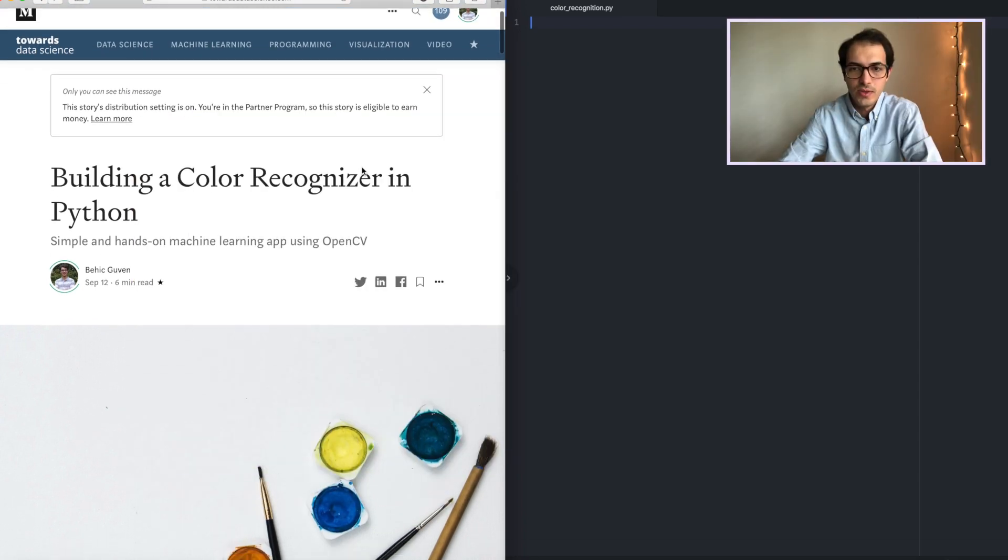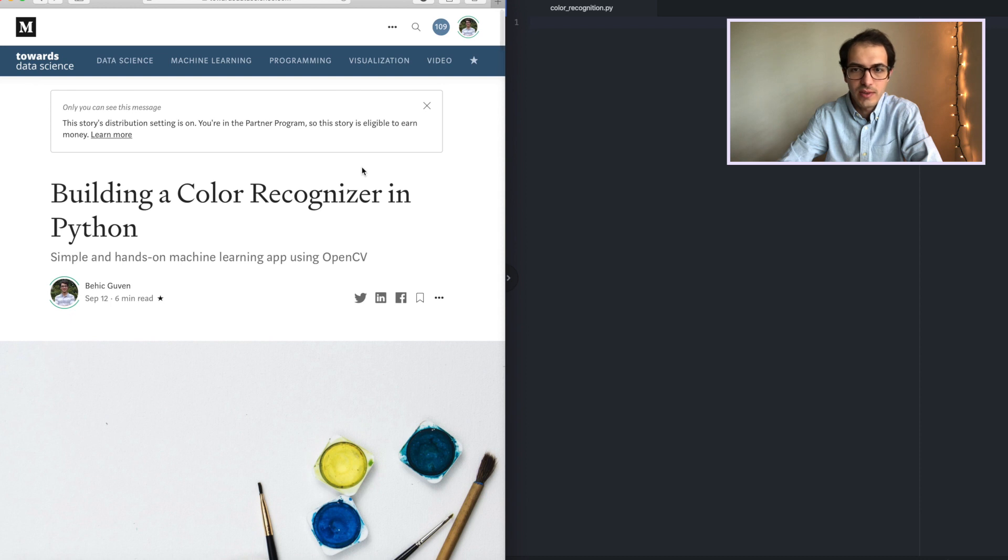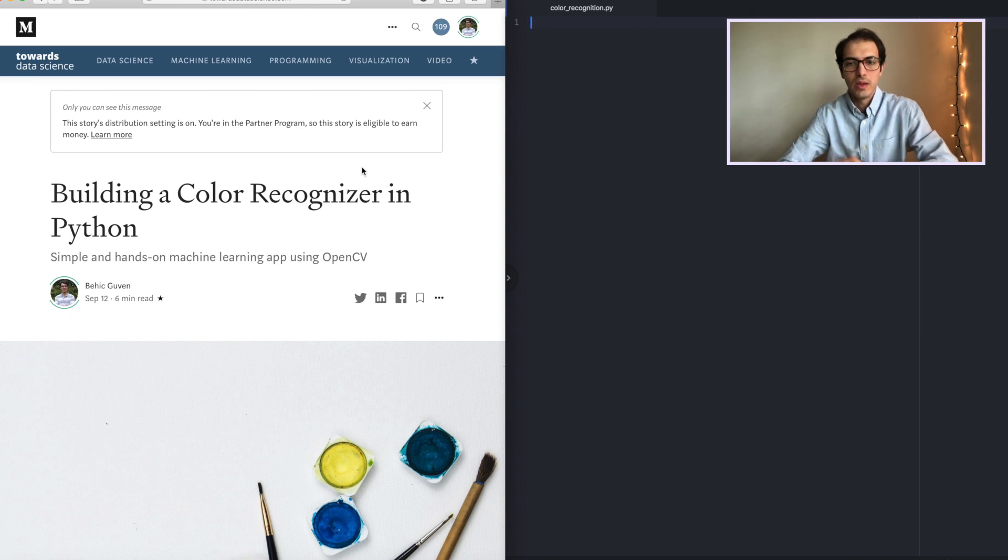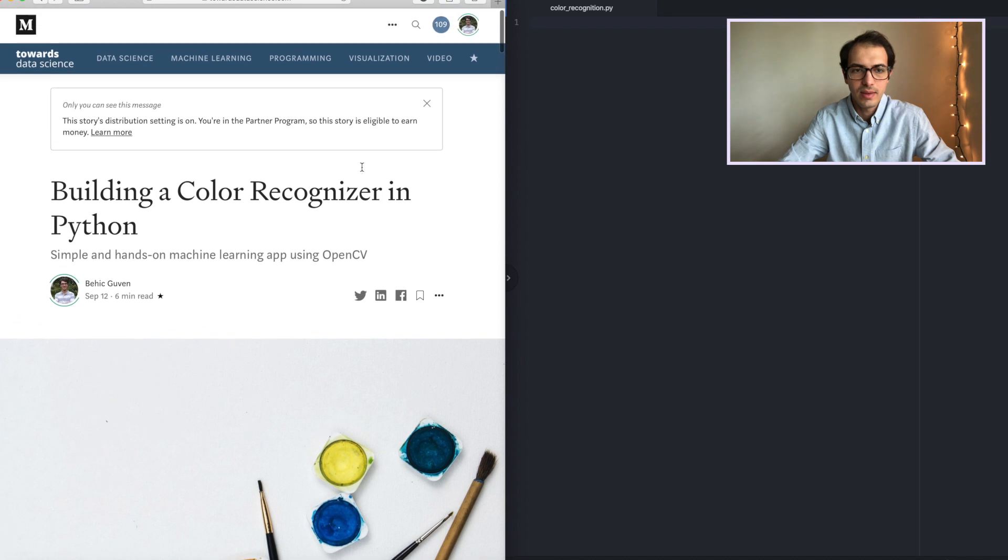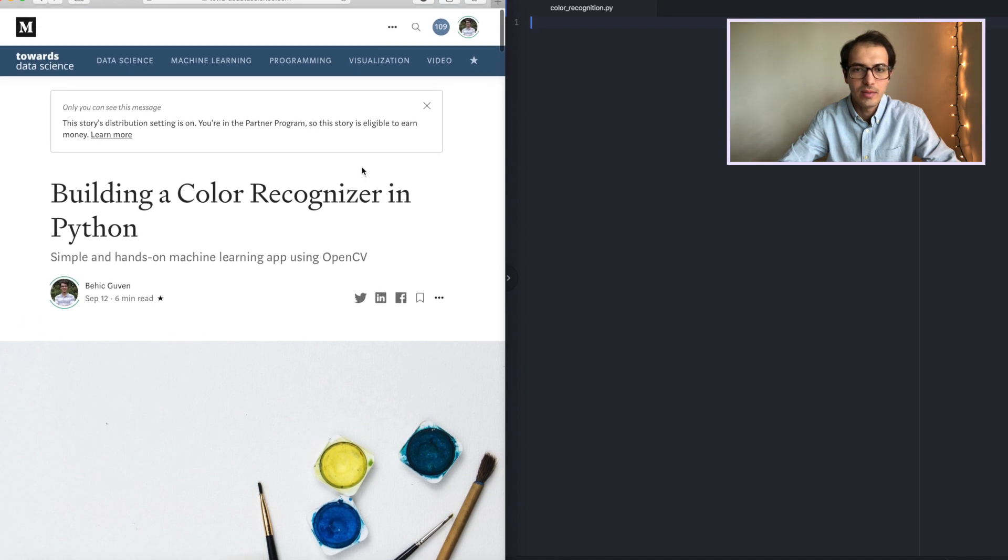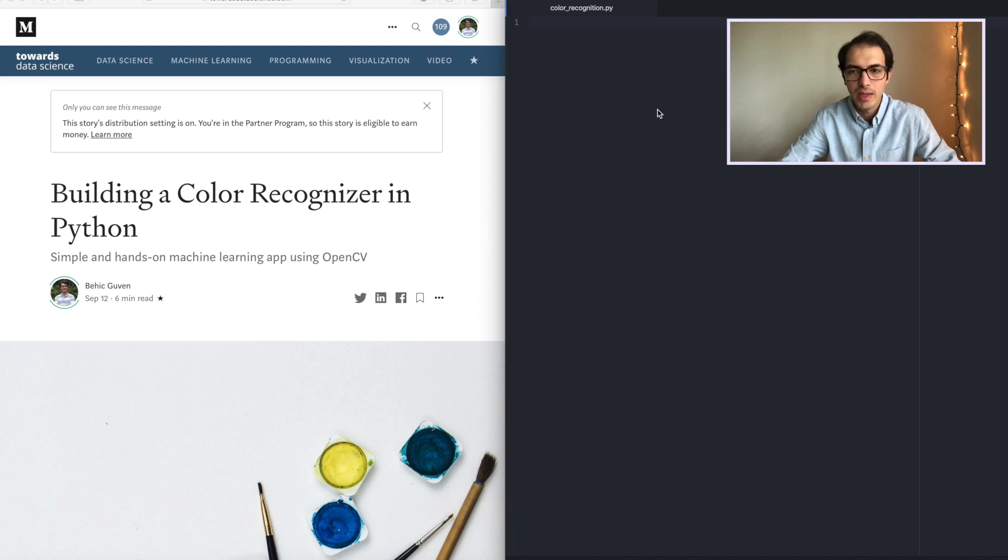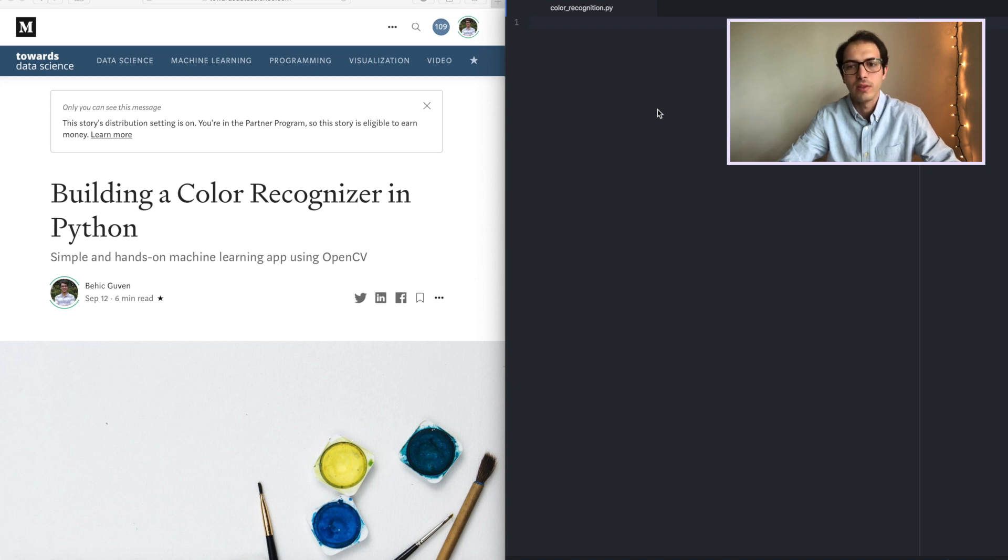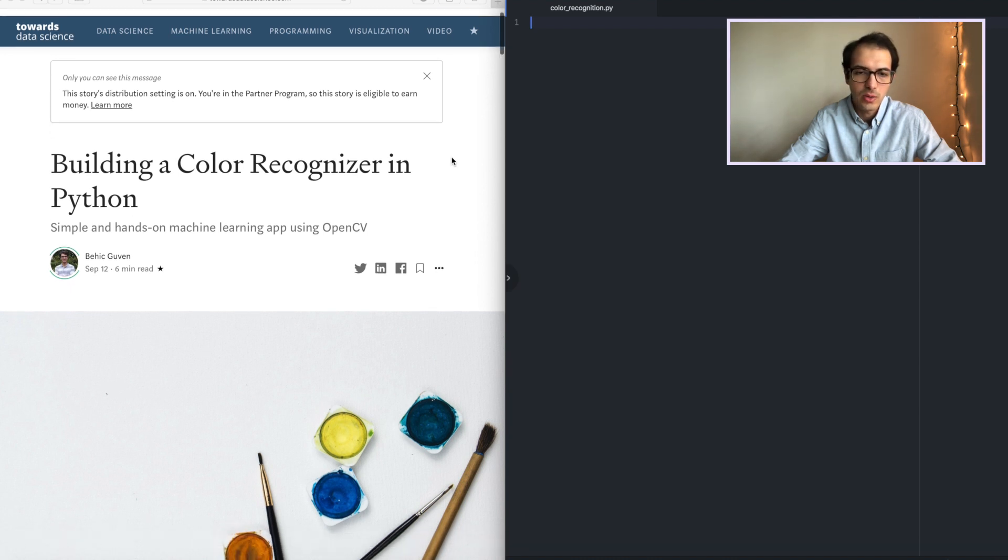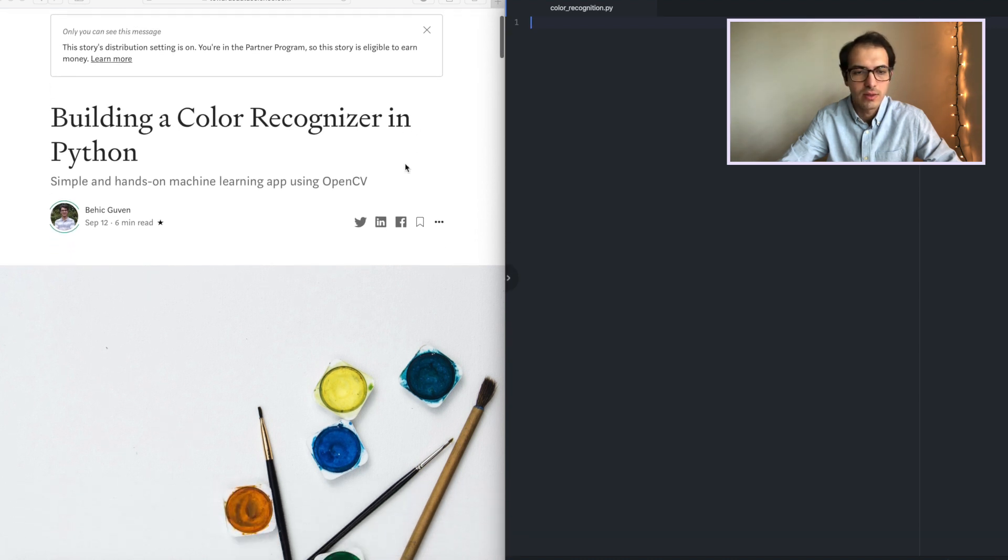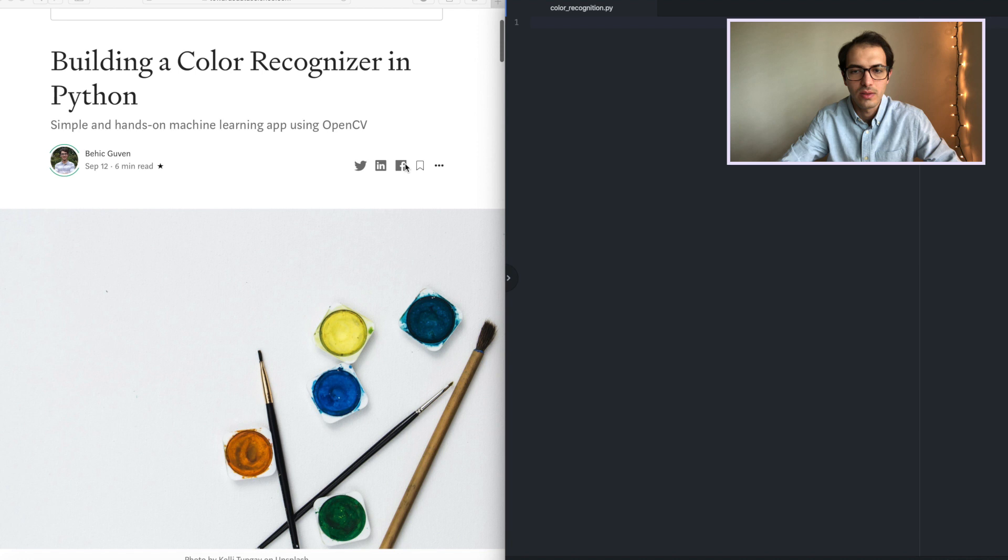I will start by sharing my screen with you. On the left hand side I'm sharing the article that I published on Medium, and on the right hand side you can see the code editor that I'm using. This is my code editor and this is the article that we will follow.